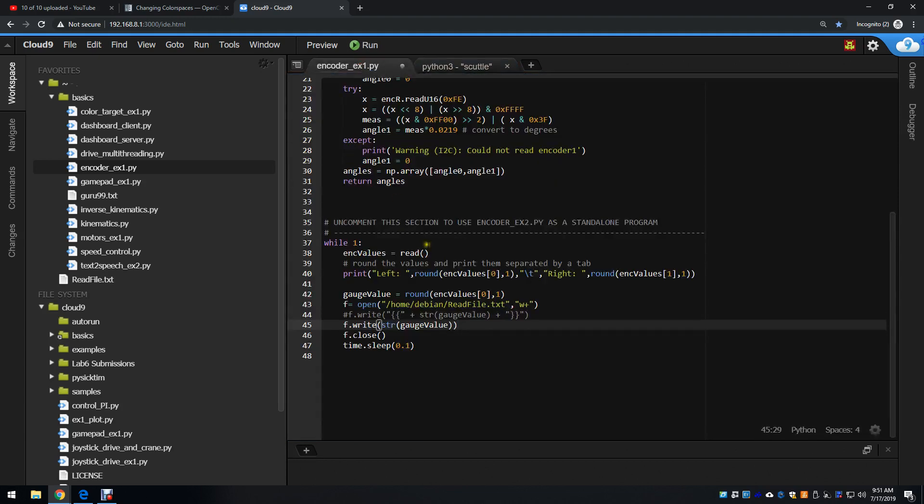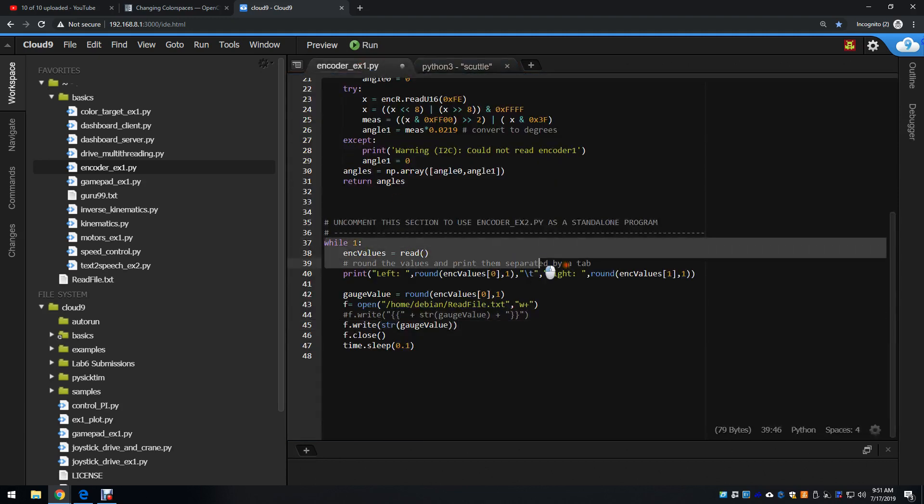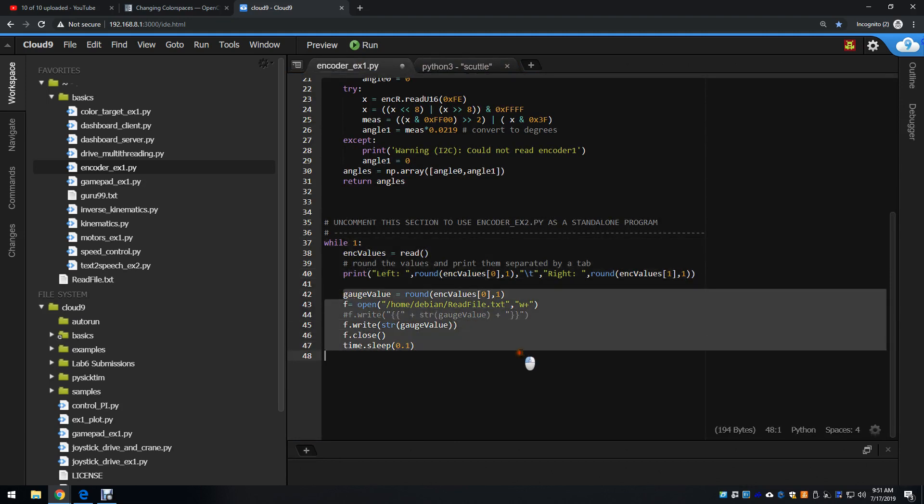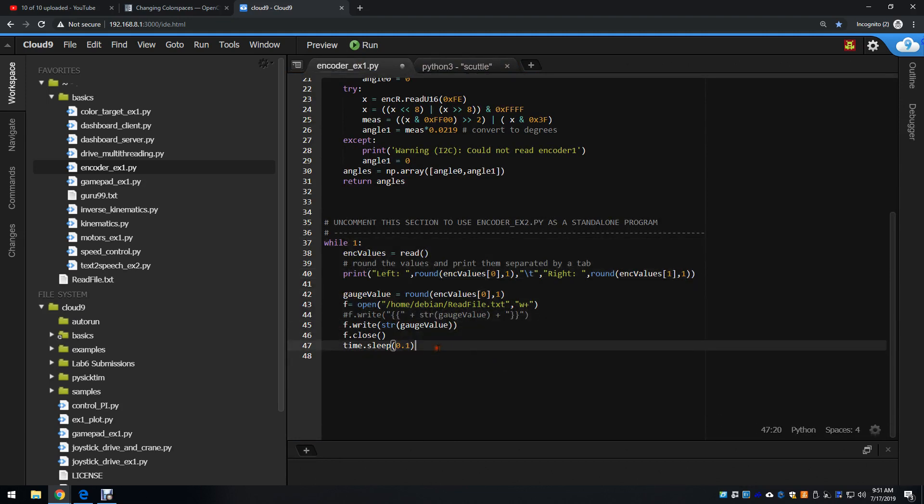Then I come back here. In my while loop, I've added a section starting with line 42 that will save my data to a file.